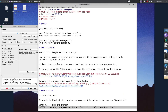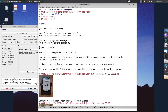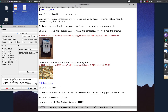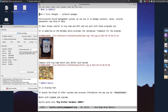Let me increase the size of my font and display inline images. What is Hirolo? I first thought it was a contacts manager, but I soon discovered that in fact it is an unstructured record management system, and we can use it to manage contacts, notes, records, passwords, any kind of data. It does things similar to Orgrom and Deft and can work with these programs too.